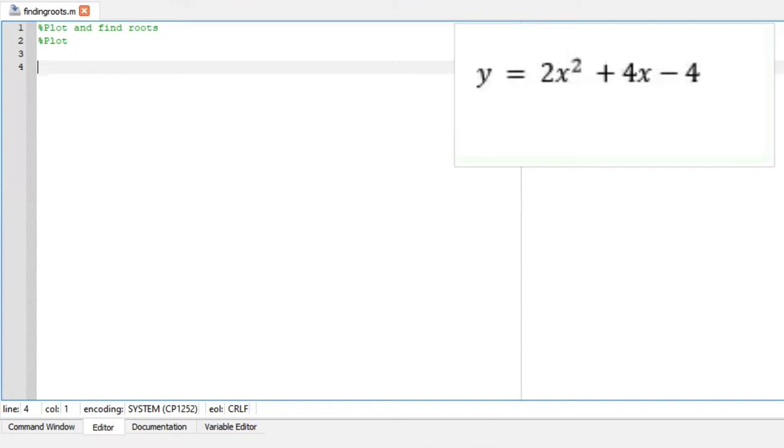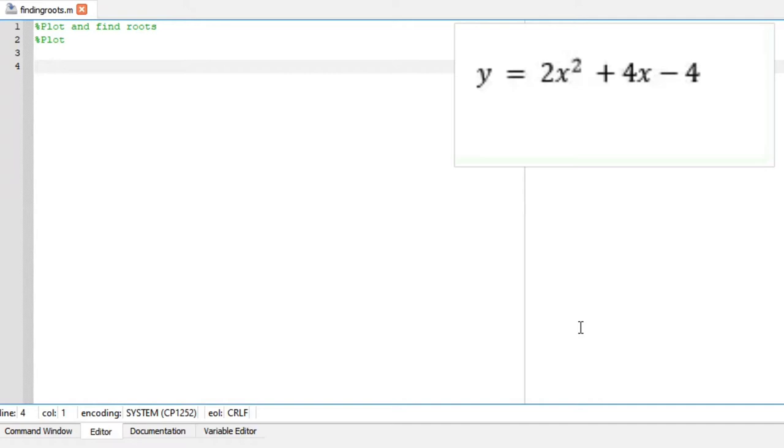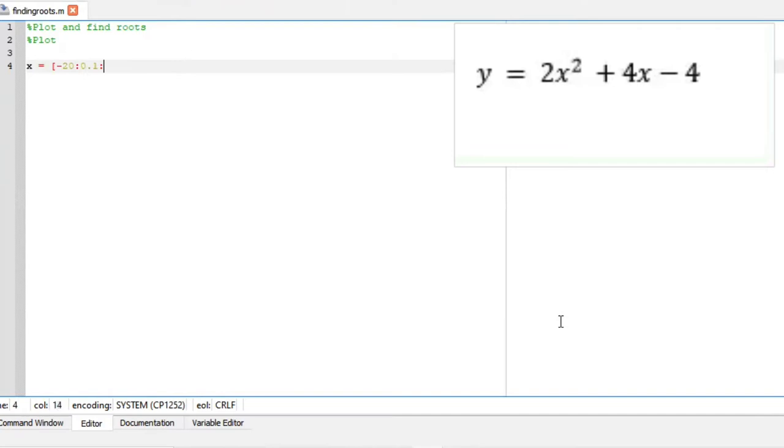So the first thing you want to do is define your parameters. We are going to draw our graphs between negative 20 with spacing of 0.1 all the way to positive 20.